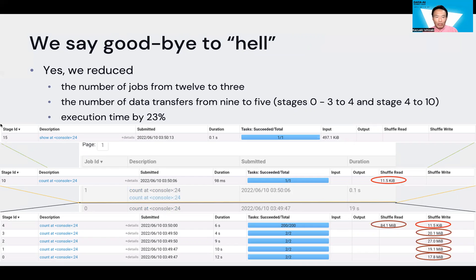After modifying the source code, in job 0, stages 0, 1, 2, and 3 send data to stage 4. Stage 4 sends data to job 1. In total, we have five data transfers — approximately a two-times reduction in the number of data transfers.